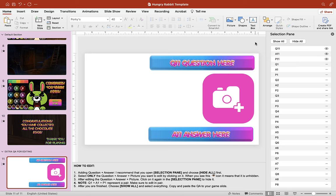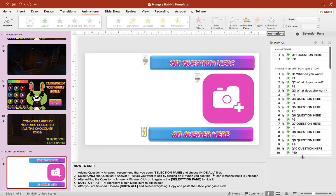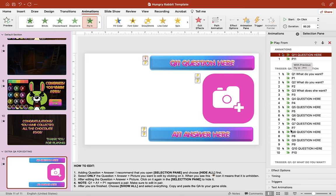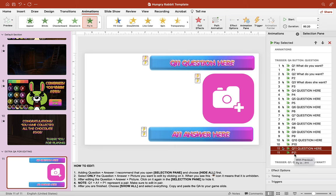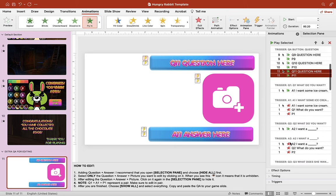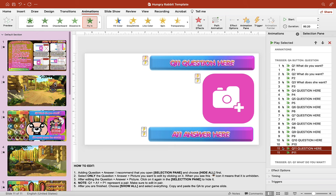Now we need to move it to the right position in the Animation Pane. Open the Animation Pane and you'll see the new animations for Q11 and P11 at the top. You want to move them under the 'Question Button' trigger. Grab those two animations and drag them down below the trigger. That's all you have to do. To add more QA, repeat the same process — copy-paste, then in the Animation Pane move them under the trigger. Then go to the Selection Pane, click Show All, and copy-paste to any slide you want.